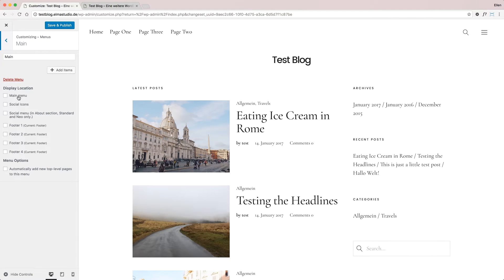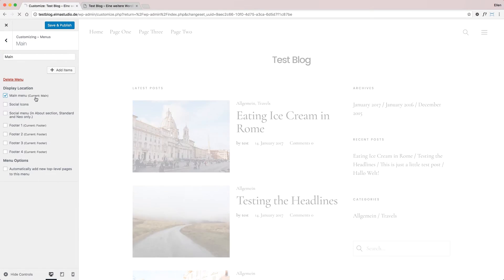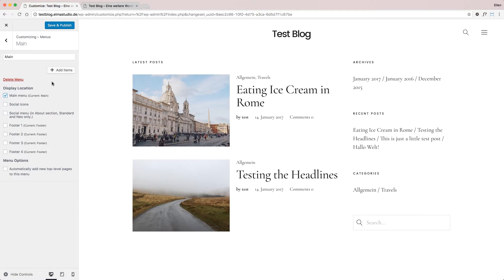Every theme has a number of options for menu locations, so it depends on the theme what you'll see here. Usually, the main menu is called Main Menu, Primary Menu, or maybe Header Menu.